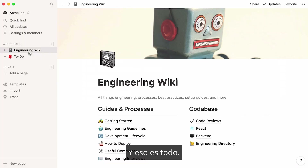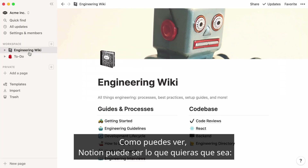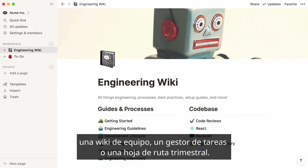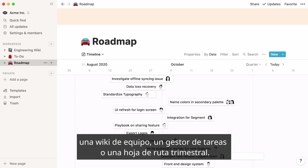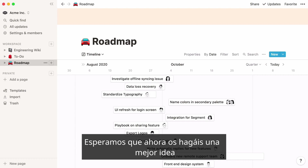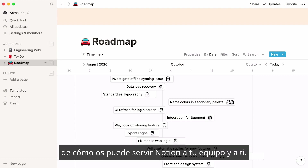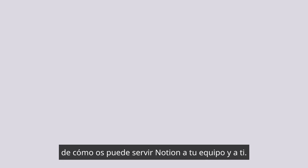That's all for this run through. As you can see, Notion can be whatever you want it to be — a team wiki, a tasks manager, or a quarter-by-quarter roadmap. We hope you now have a good idea of how Notion can help you and your team build great things together.